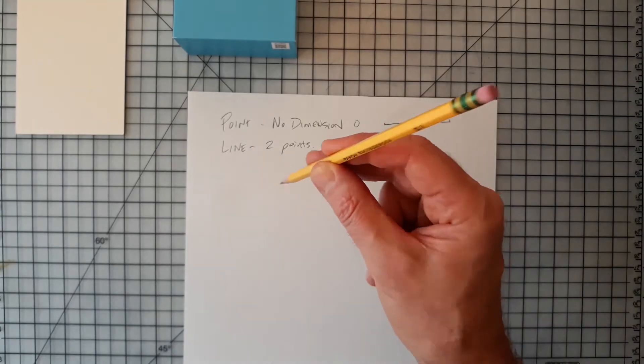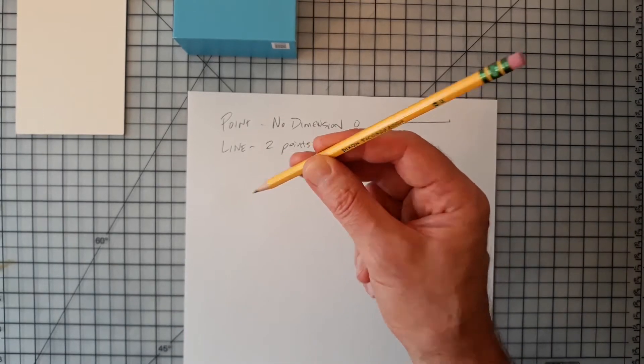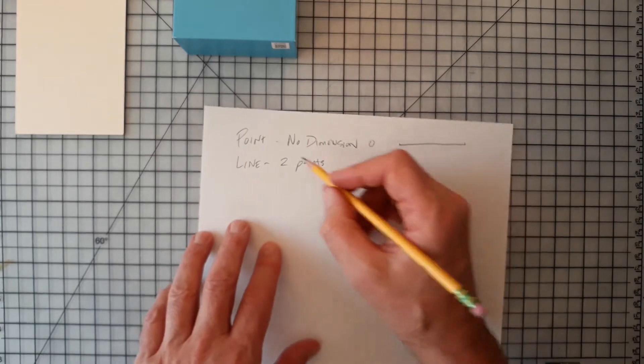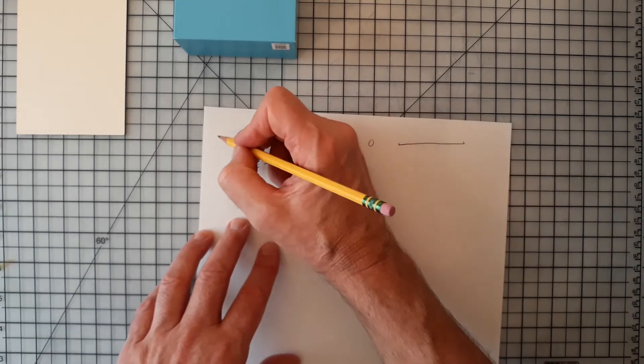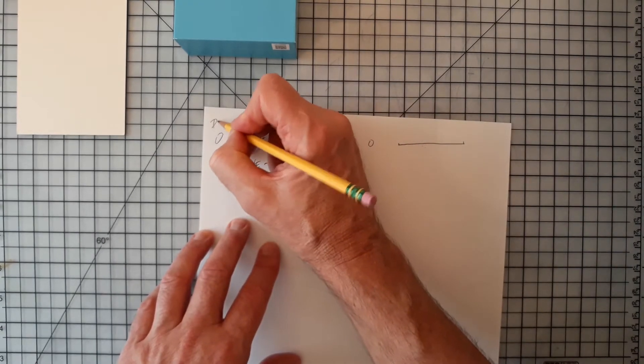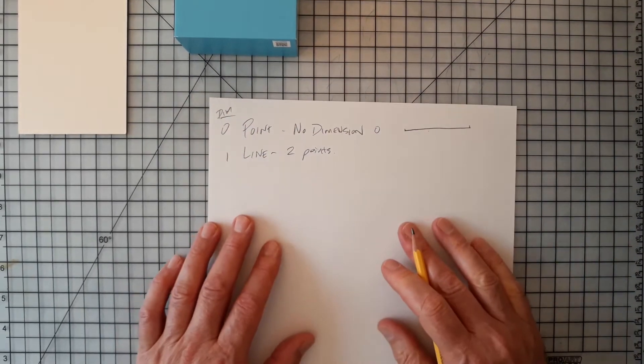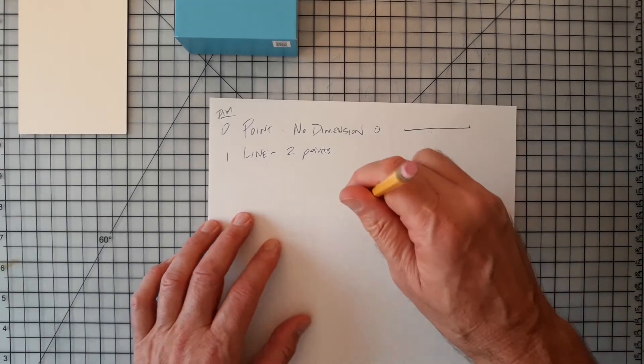If I take this pencil and I say this is a point, then I add one dimension to it, then I'm going to a line. So this is zero dimensions. This is one dimension.